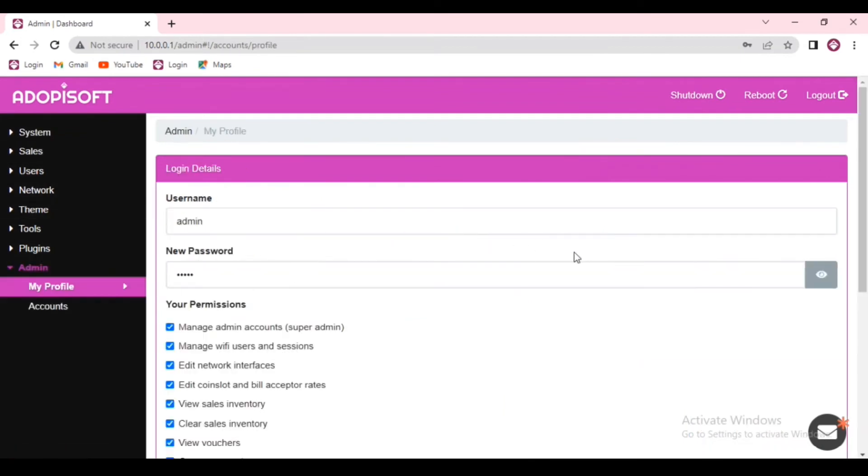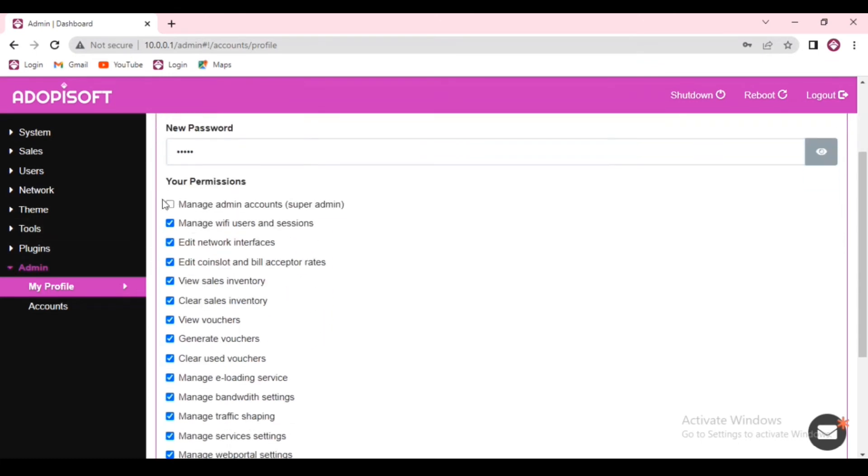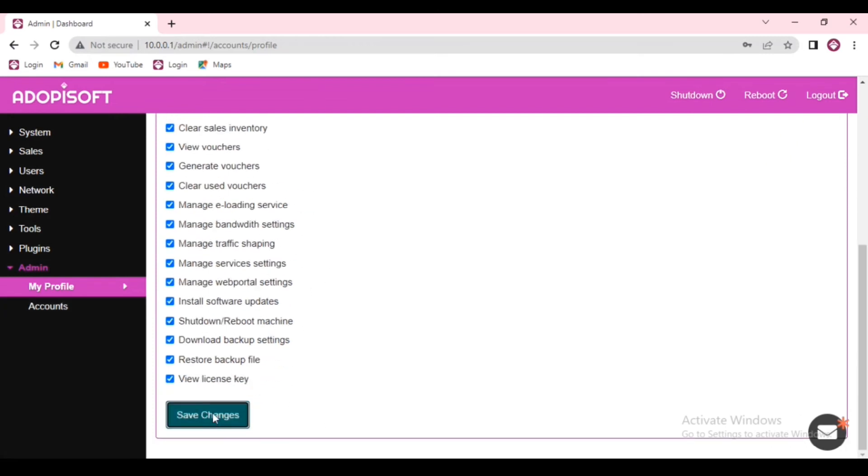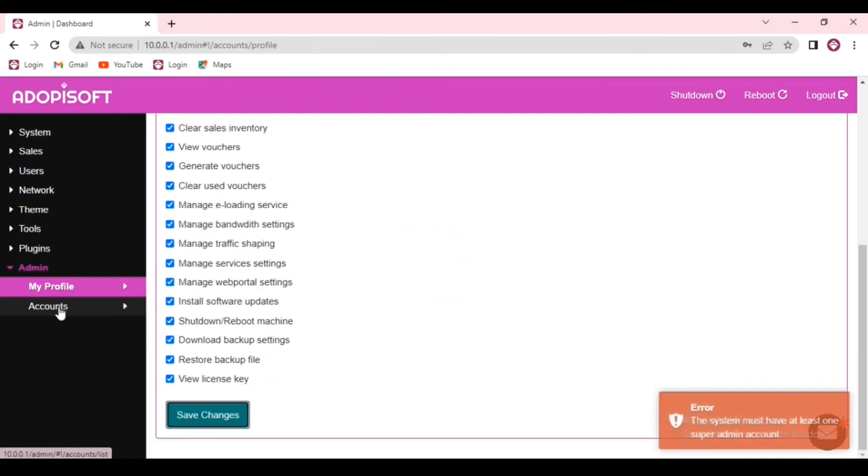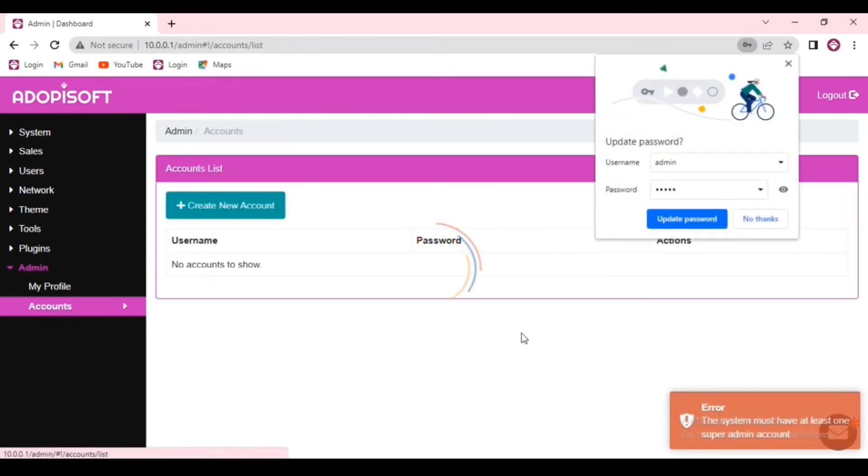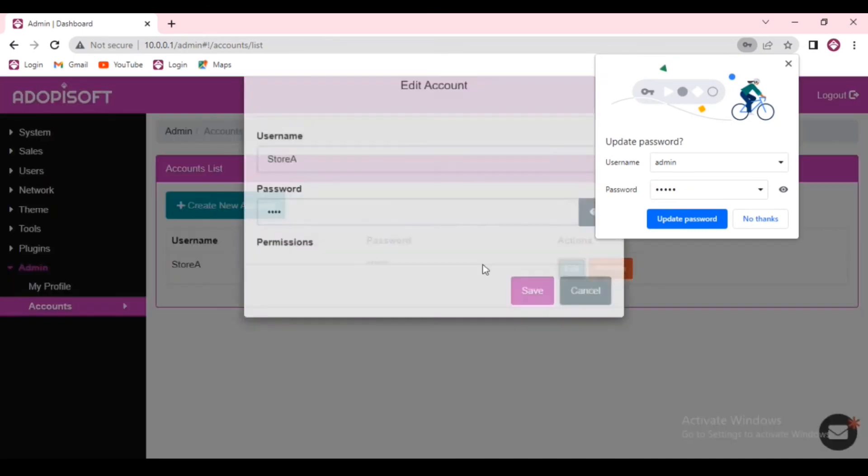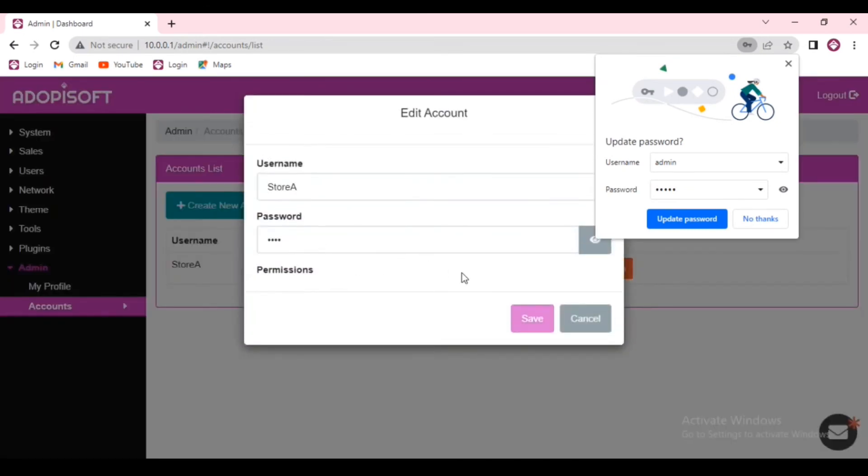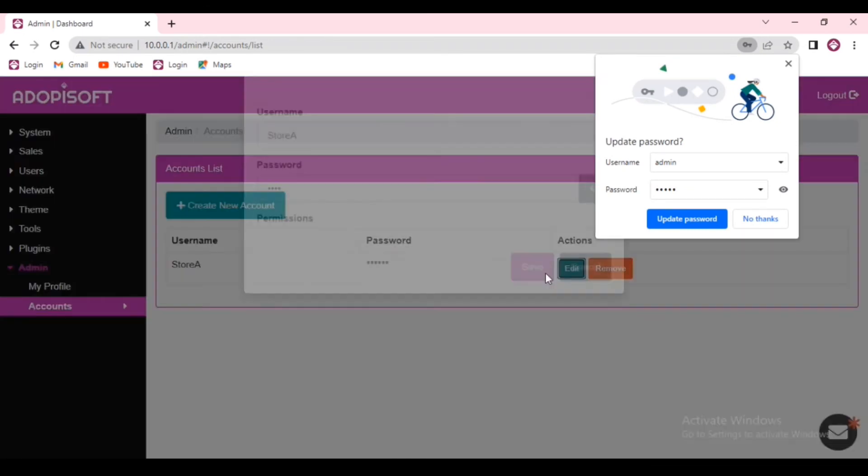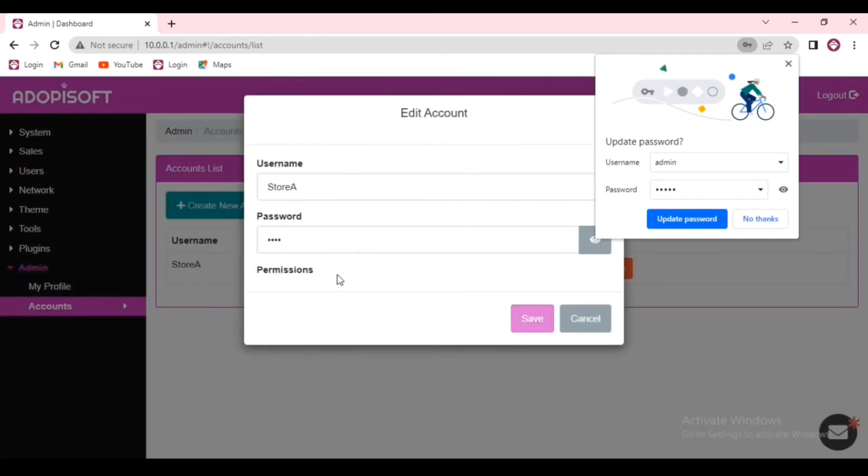In this case, you will just uncheck the manage admin accounts in the super admin button and then click Save Changes. And after that, you go to the sub account, in this case that would be the store A, and then you edit the permissions for this one.